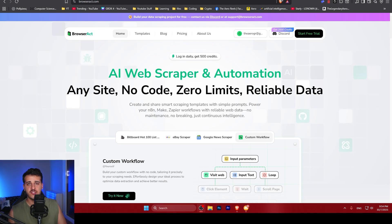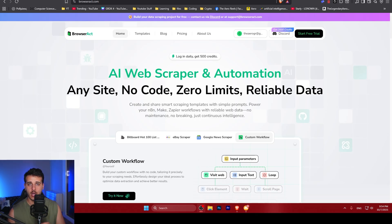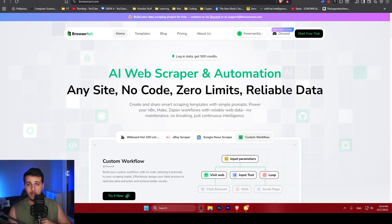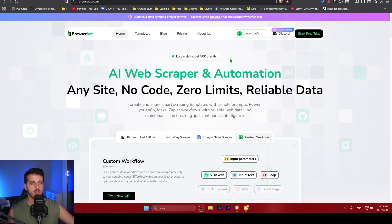AI web scraping just became super easy. BrowserApp is a platform that allows you to scrape any website at the lowest cost possible without using any code. You can get started with it through the link down below in the description completely for free. Every day you log in, you get 500 credits, and this is just an amazing deal.